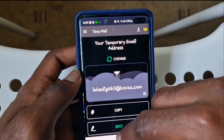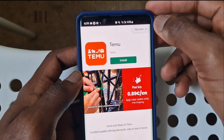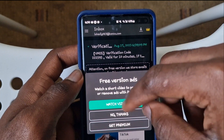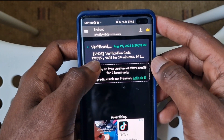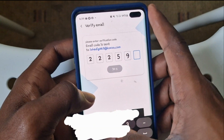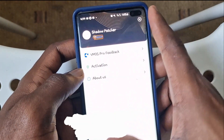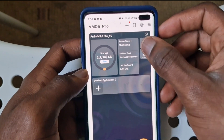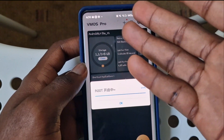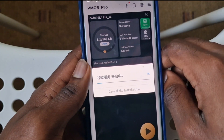Tap on 'I agree' to VMOS Pro terms and conditions, type in any password, and register. It's gonna pop something up — go back to your temporary email. You're gonna see a verification code: two two two five nine five — that's what we're gonna use. Enter that, and now we're done. We're gonna try to root now — voila, it's working! GMS is all working.